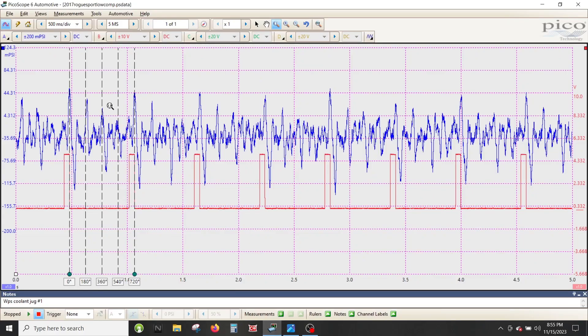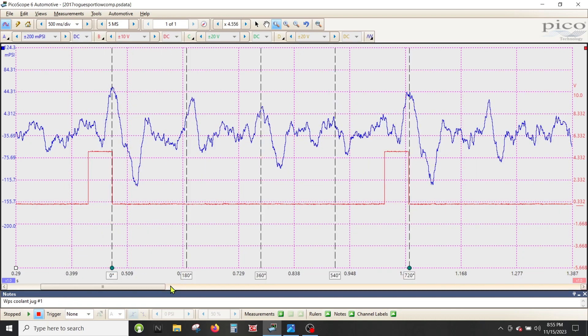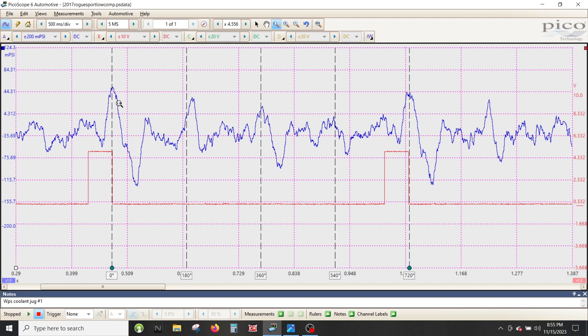You can see a repeating signature here, and if we zoom in, there's the pulses in the cooling system. One, three, four, two is the firing order, so obviously cylinder one, probably three. Either way, there's enough evidence right there to justify pulling the cylinder head off and taking a closer look.